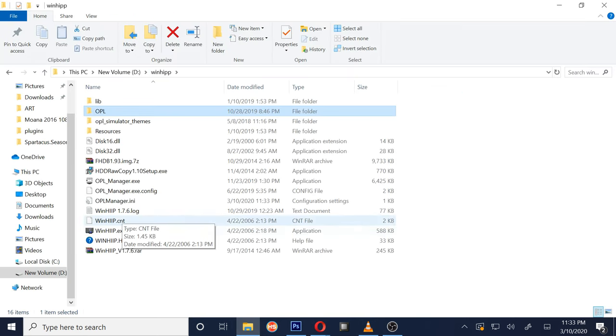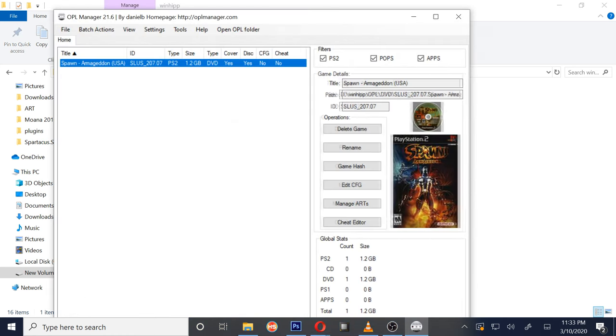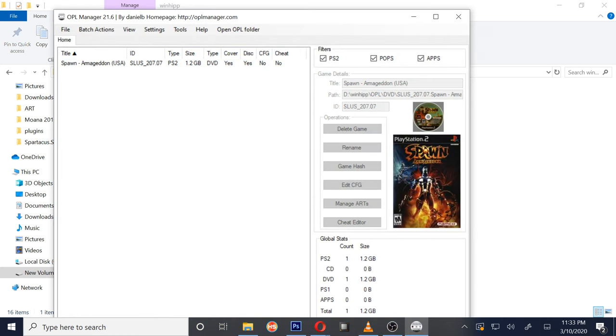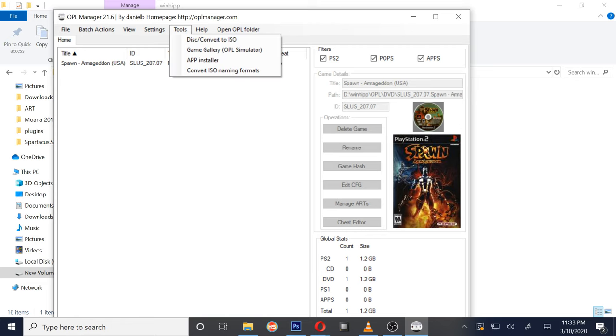Once you have that, go ahead and launch OPL Manager. As you can see, I already have one game here that I need to put on my hard drive still, which is Spawn. What you want to do here is go to Tools, Disk Convert to ISO.